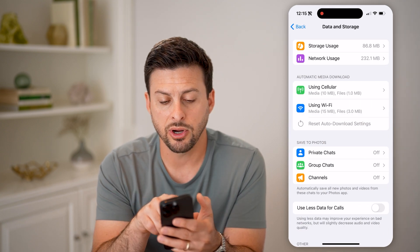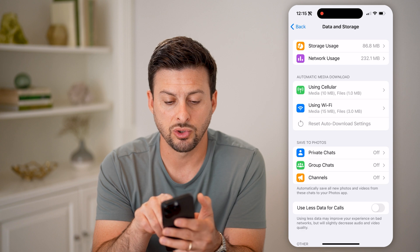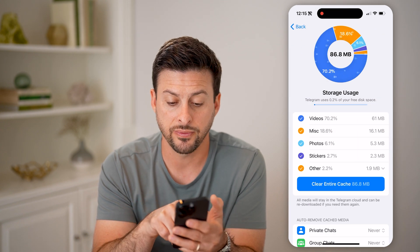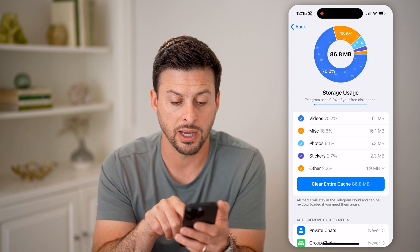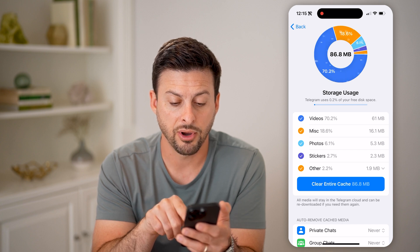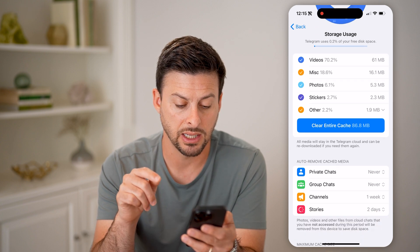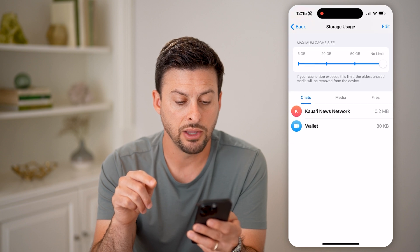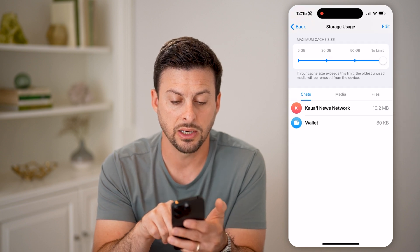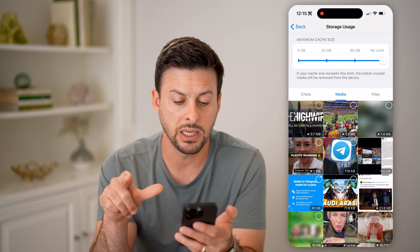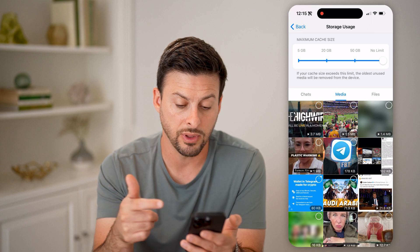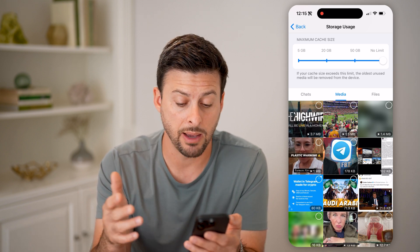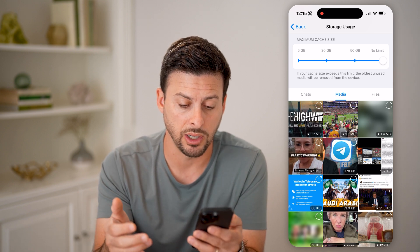Now we can see at the very top is Storage Usage. Let's tap on that and it shows for videos I have 61 megabytes, for photos five megabytes. I can scroll down and you can see chats, but I can switch to Media and it will show me all of the media that is stored on my Telegram app or downloaded here.